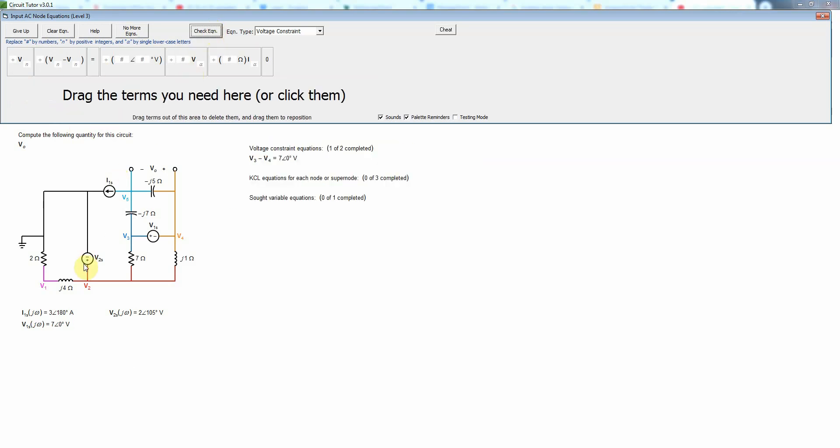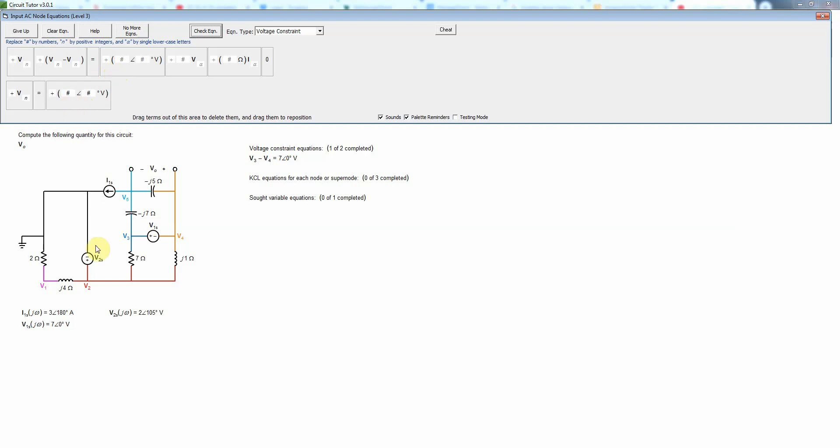Okay now for V2S we have a source that's connected to ground on one side, so that'll just determine one node voltage equal to the value of that source. Since the positive side is connected to V2 we just have V2 as opposed to negative V2.